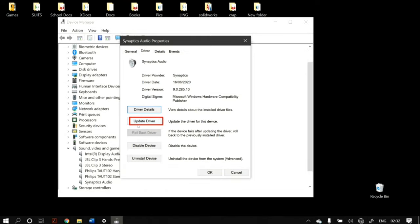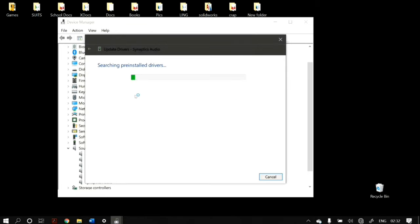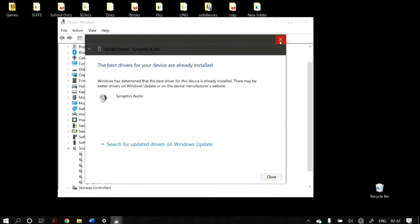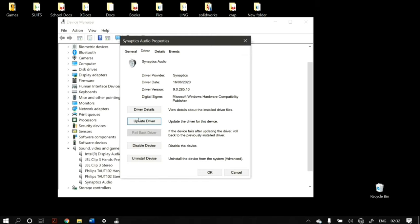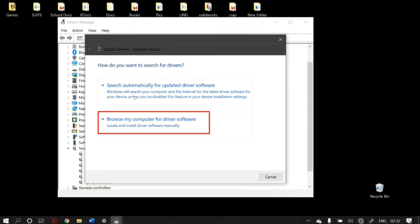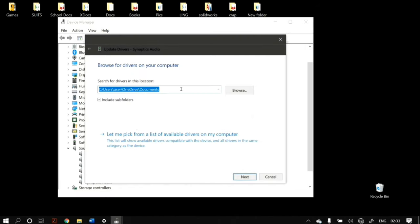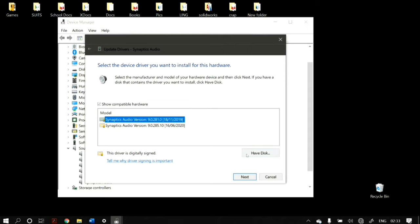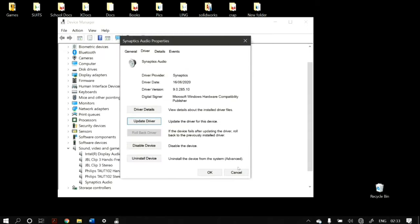Click on Update Driver and then click on Search Automatically for Updated Driver Software. If it says the best drivers are already installed and after restarting your PC it is still not working, go back to Device Manager, select the correct audio device, go to Update Driver, select Browse My Computer for Driver Software, then click Let Me Pick a List of Available Drivers on My Computer, select your model, click Next, and restart your computer.